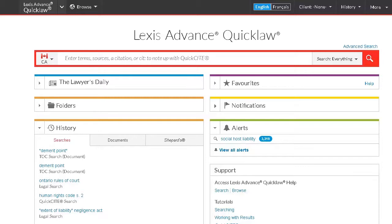You can use the Forgot ID or Forgot Password features if you can't recall your login information, or contact our customer care team at 1-800-387-0899 or service at www.lexisnexus.ca.